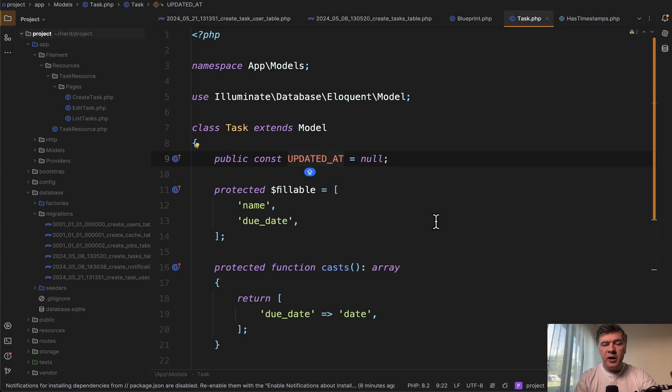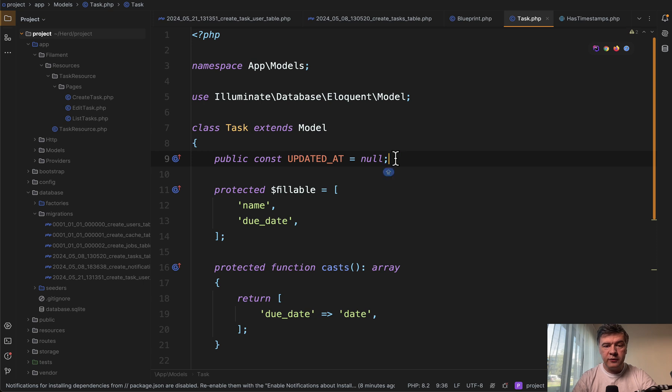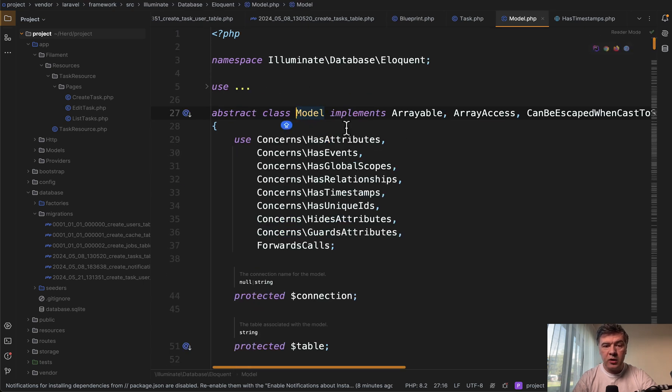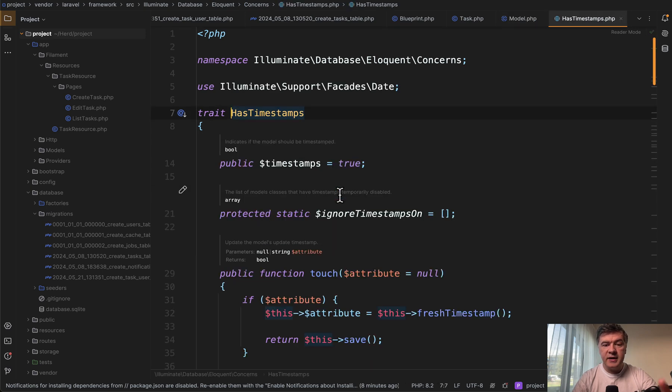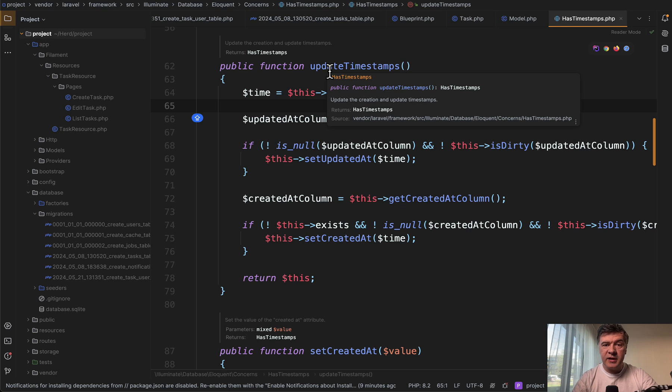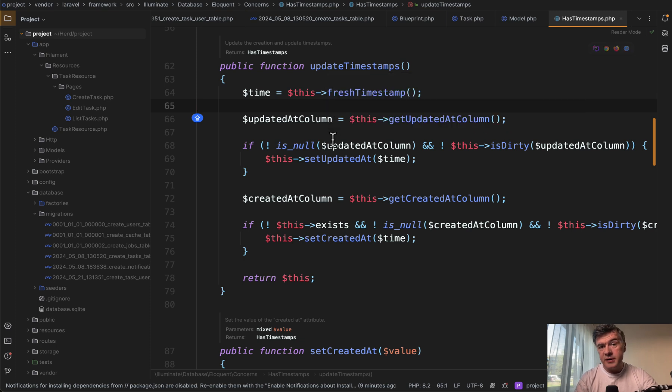To understand it a bit better, what's happening under the hood, it's very beneficial to read the source of the framework itself. So if you go to the model class, one of the concerns, one of the traits is has timestamps. And inside of that, there's a function called update timestamps, which automatically updates created at and updated at.